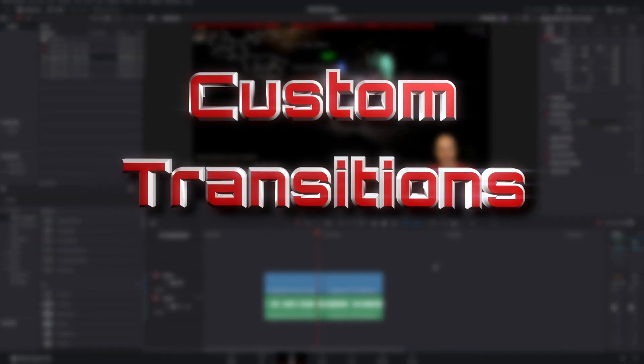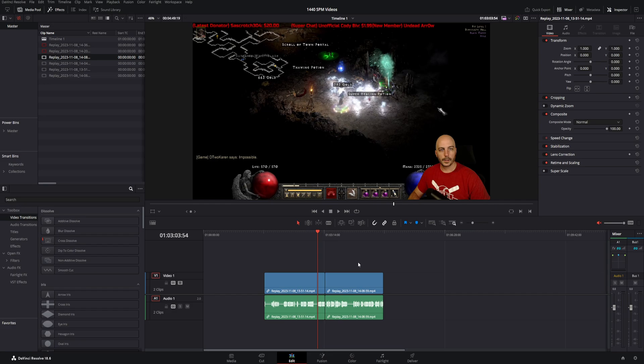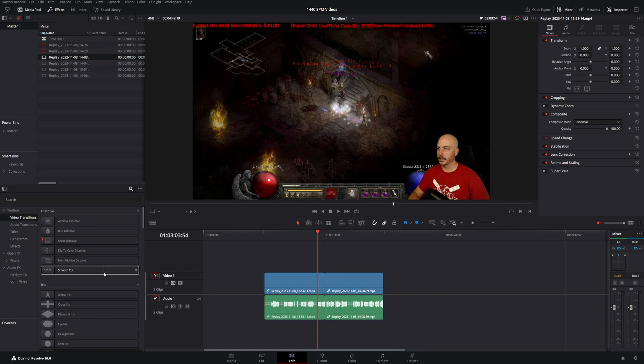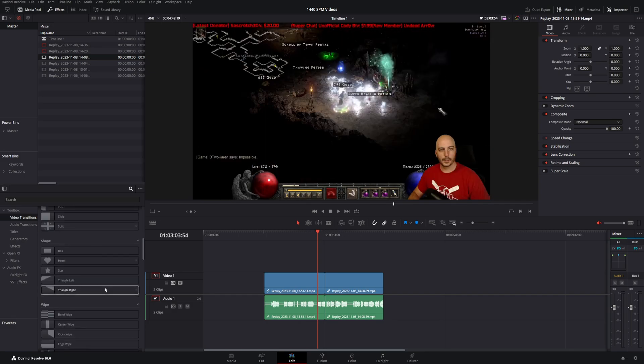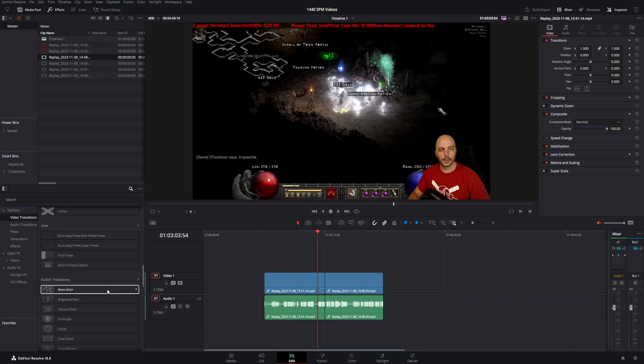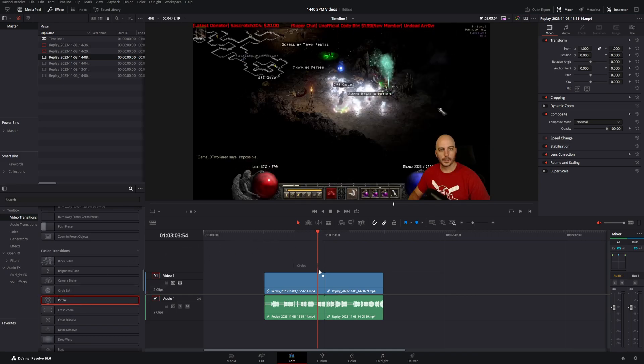The first tip is making custom-made transitions. It's incredibly easy. That way, you don't have to go through and customize the transitions you want to use every single time. Once you get one looking great, the perfect way you want it, you can just drag and drop it into any project in the future and never have to make it again. So let's just, for an example, you can do this with literally any of these ones that are already in here. Let's go with these circles right here.